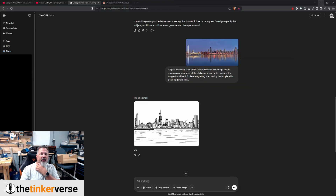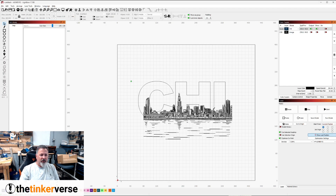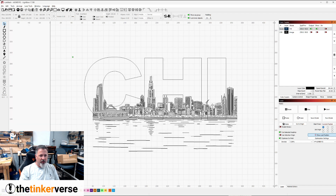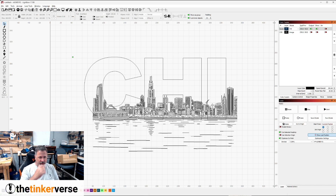I took that image and brought it in and just gave myself some big block letters for CHI, and kind of resized everything so that it was approximately where I wanted it, so that we could see some of the iconic buildings like the Sears Tower and such. So now this is where I'm going to pick up and diverge ever so slightly from what Rich was doing.